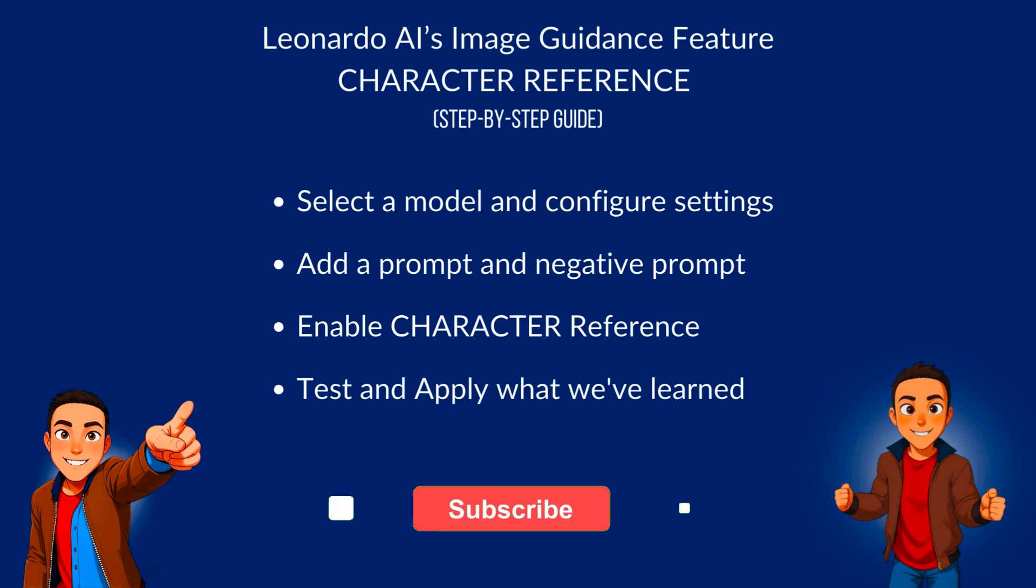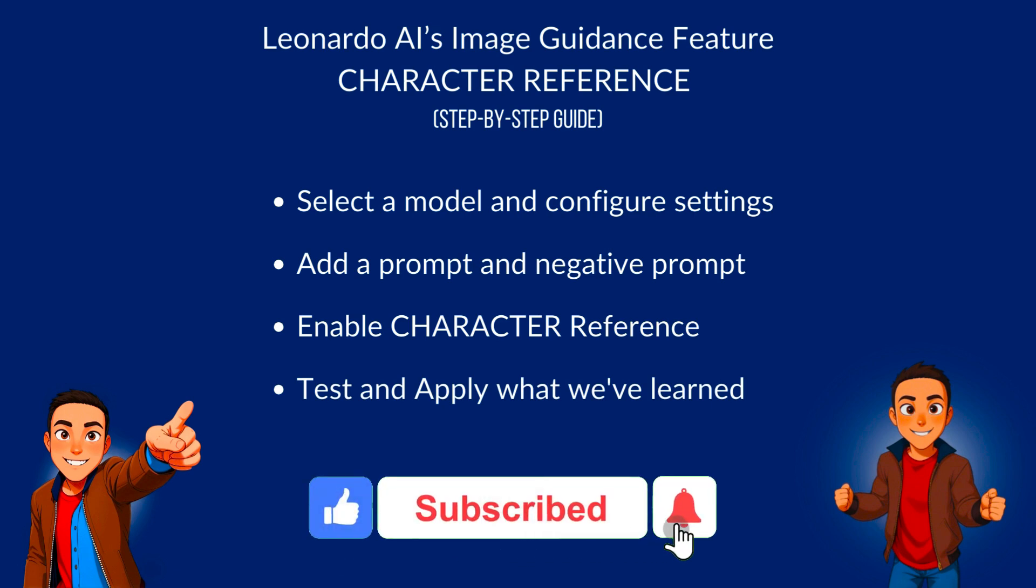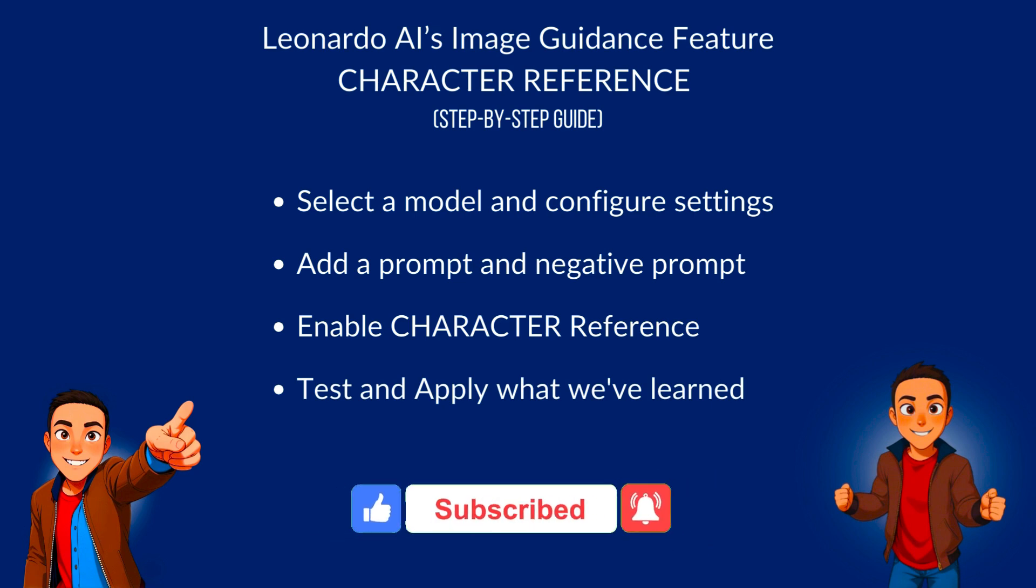If you find value in videos like this when it comes to technology, AI, and productivity, make sure to like and subscribe for us to make more. Check out these videos if you want to learn more about prompt engineering basics and consistent characters.